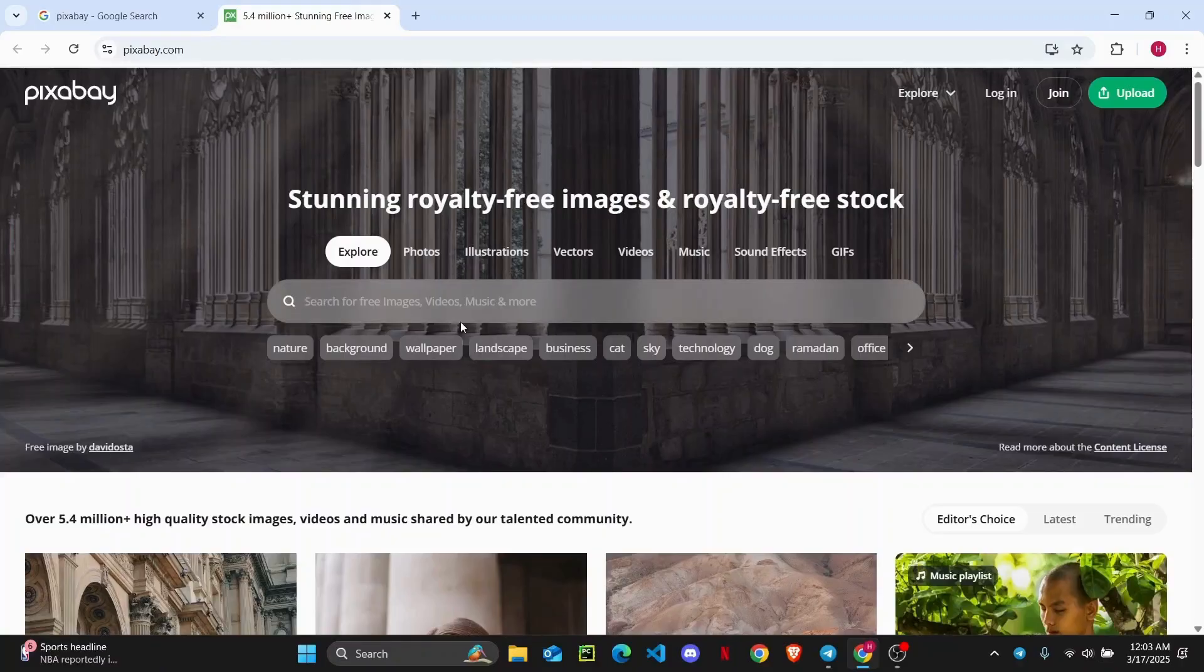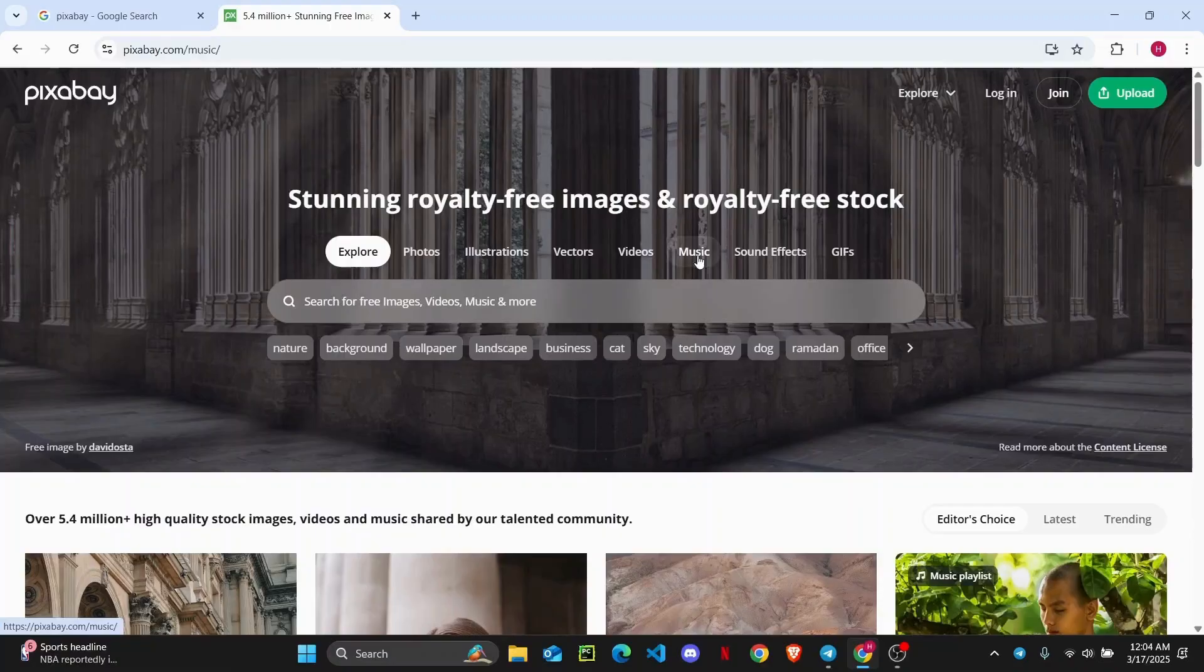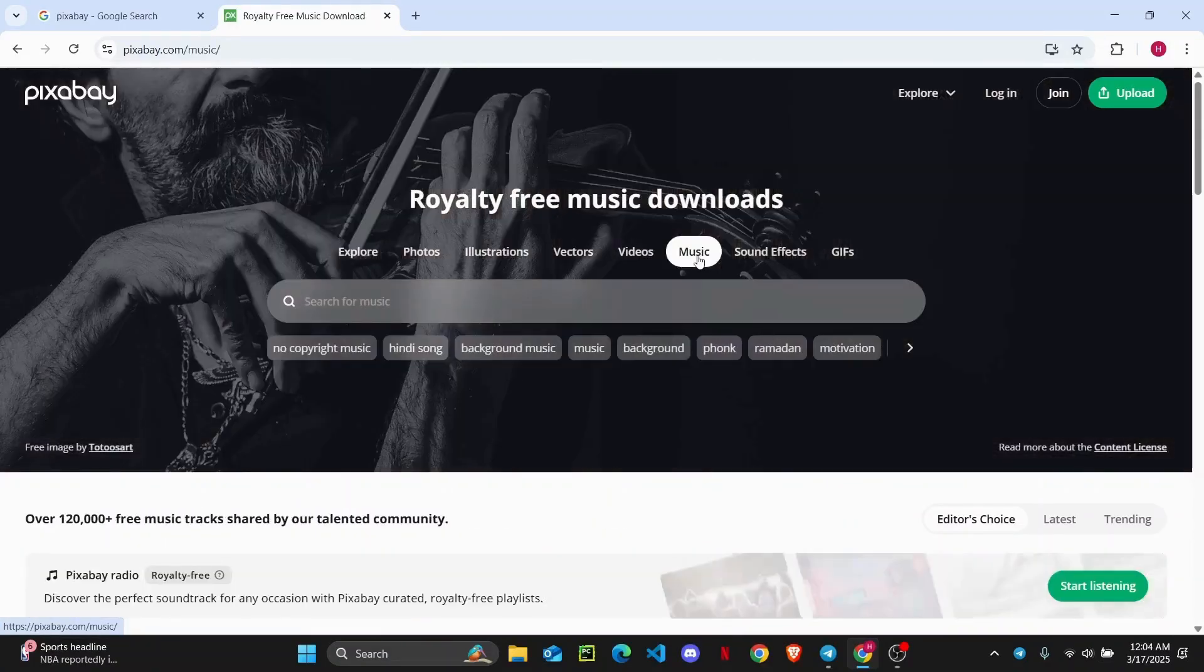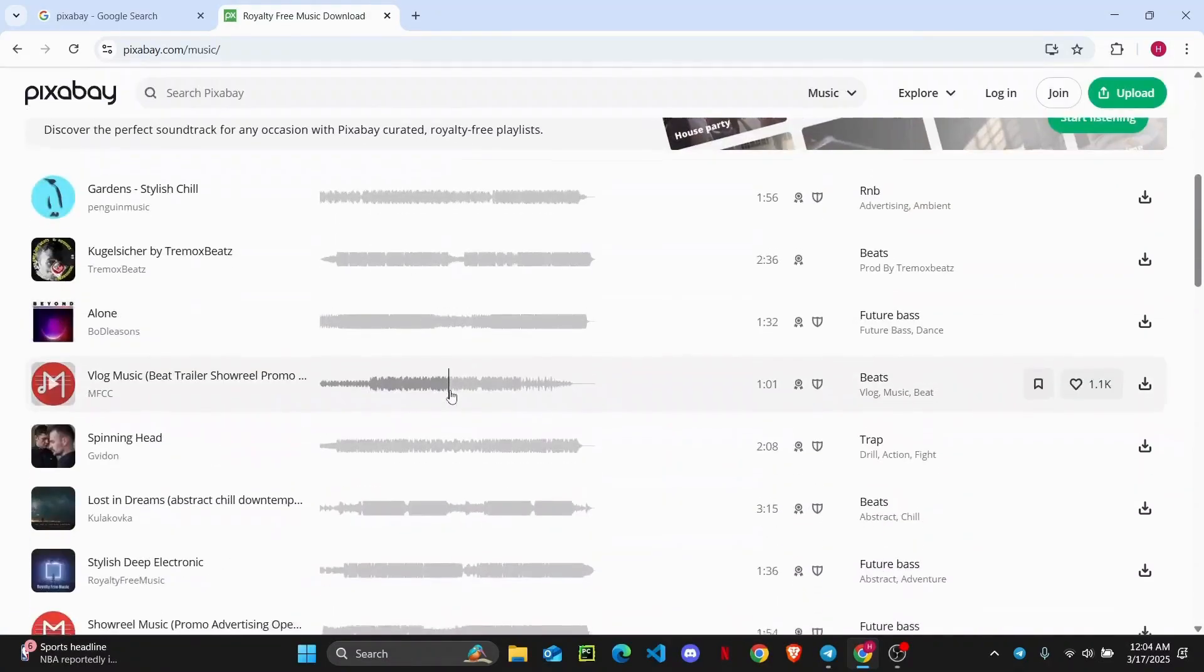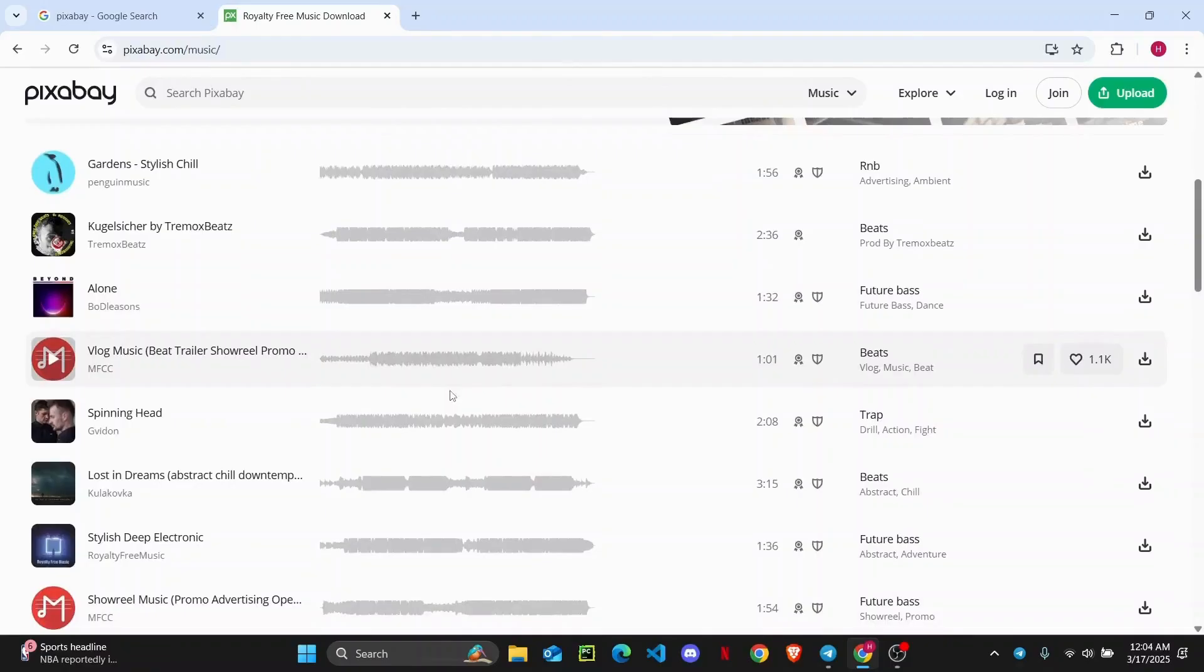So let's just search for music. I'm just going to head over to this music tab. And it's going to show me all of the latest and trending music.